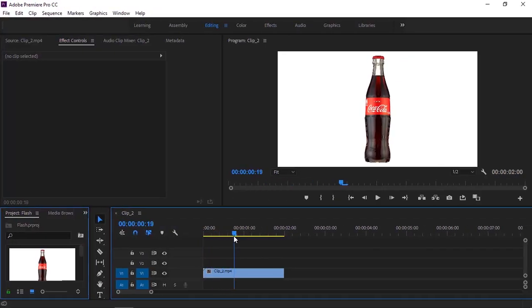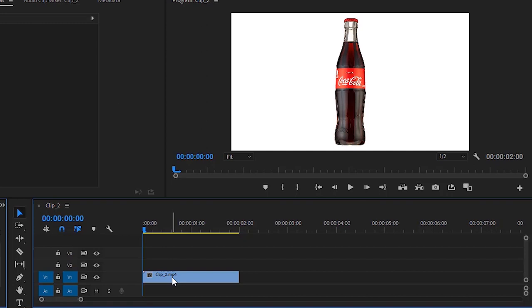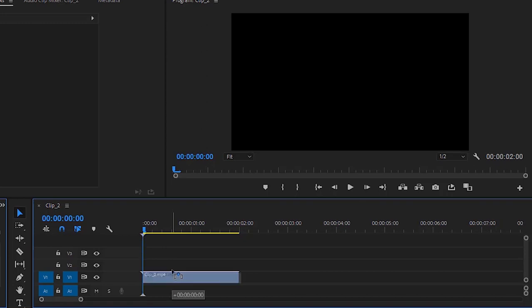Hey guys, welcome back to today's tutorial. For this tutorial I'm going to use this footage. First of all, I have to copy this footage. Just press and hold down the Alt key on your keyboard and drag this footage up. It's a very simple method.